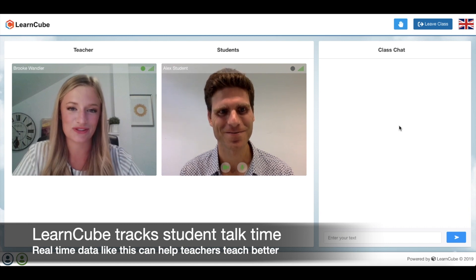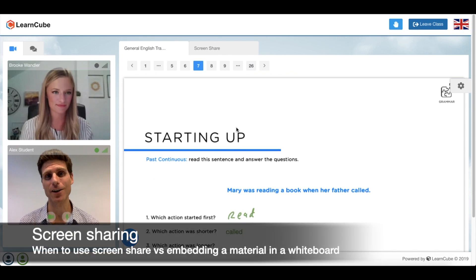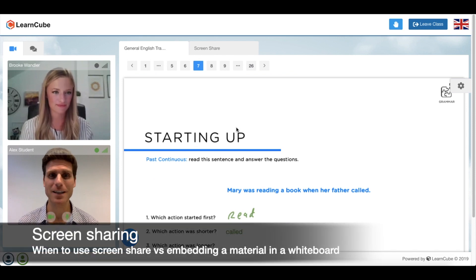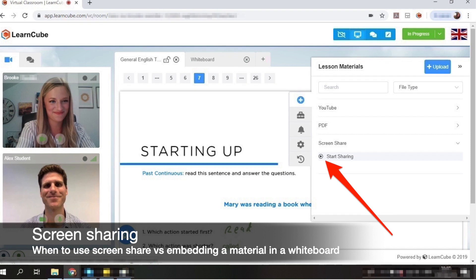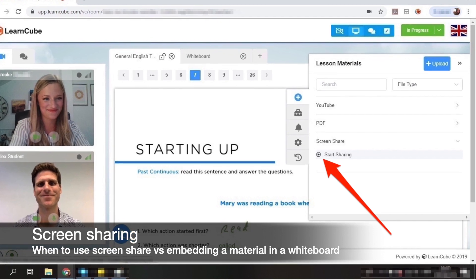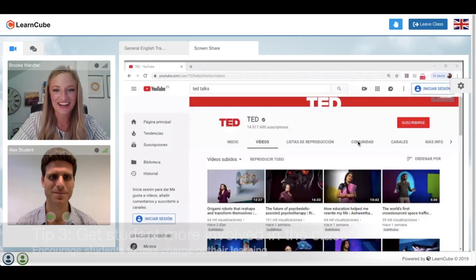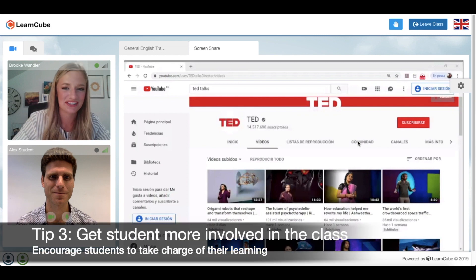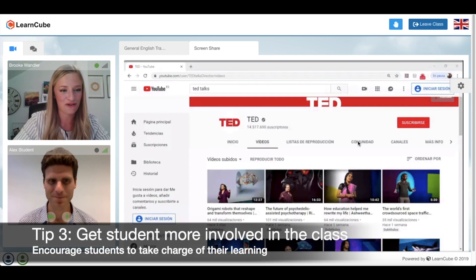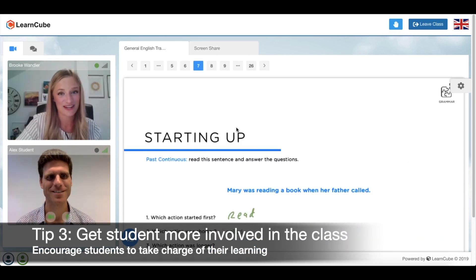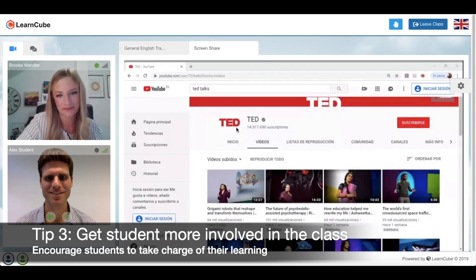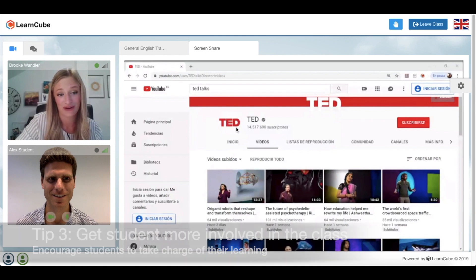One feature that a lot of teachers ask us about is screen sharing. Brooke, tell us how you use screen sharing and what the difference is between using a LearnCube whiteboard like this and using screen share. I use screen sharing to help keep my students involved in the classroom. For example, I can share my screen here on YouTube, and we can choose a video together.